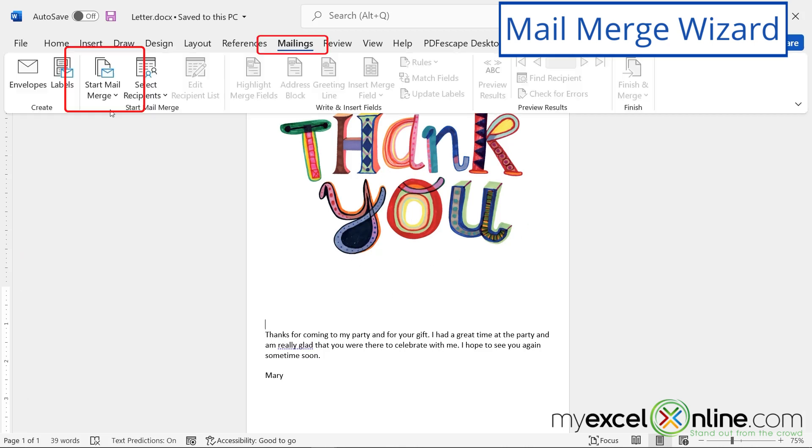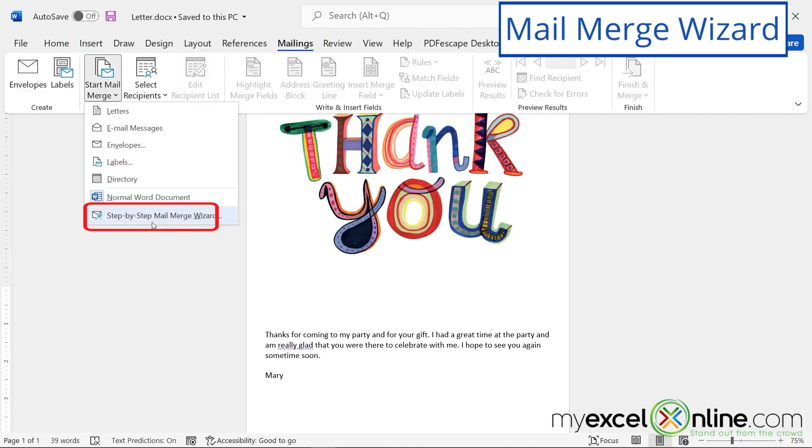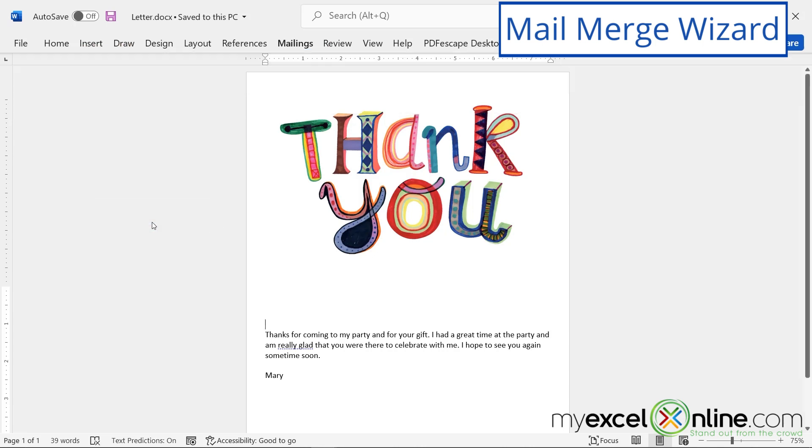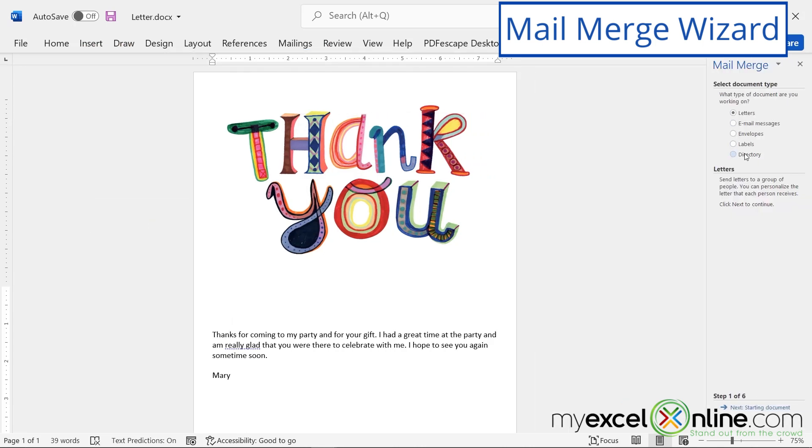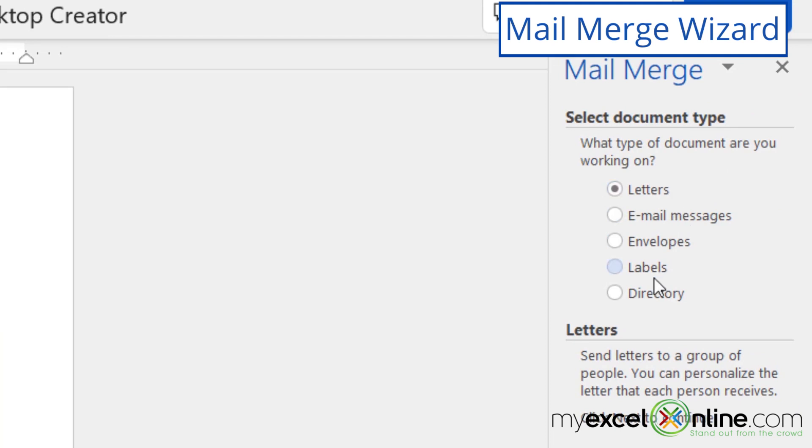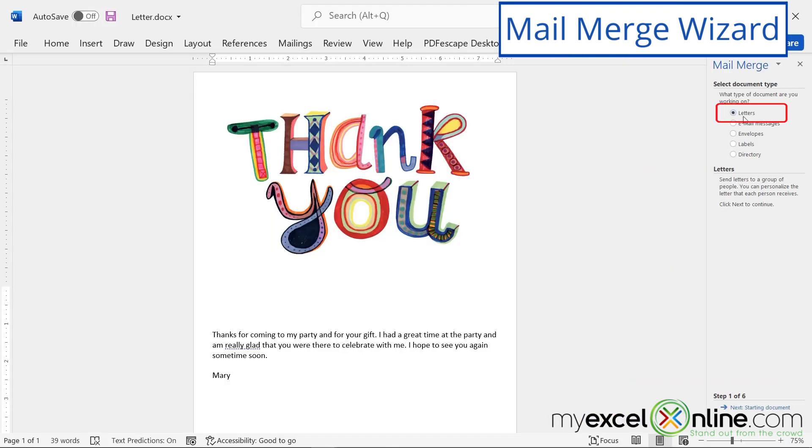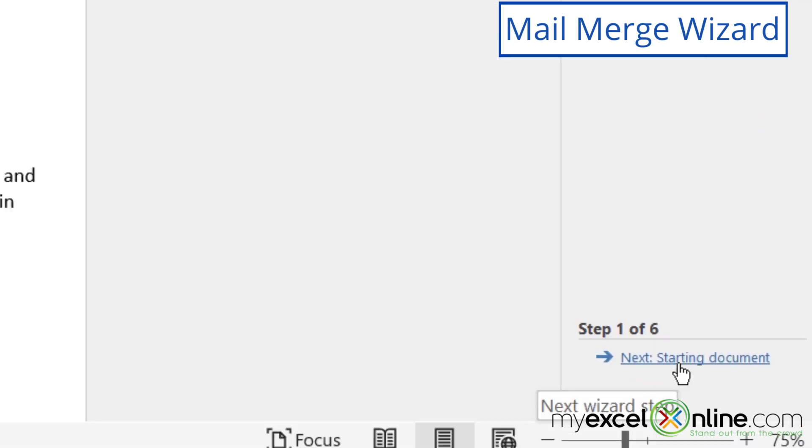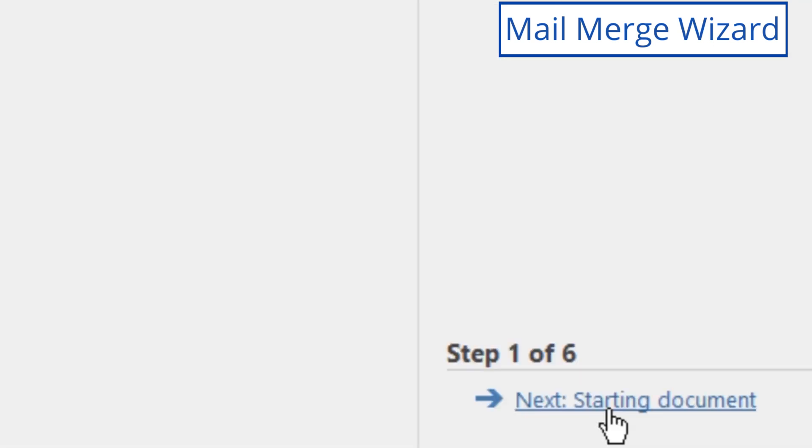So if I go up to mailings, and I go over to start mail merge, if I go down here to the step-by-step mail merge wizard, I have some options over here. I could create some labels, which would be really good for Christmas cards, or I could do some envelopes where I could print straight out on the envelopes. But for today, I'm just going to do some letters. So I check letter, and I go down here to next starting document.